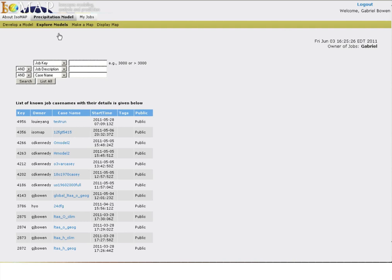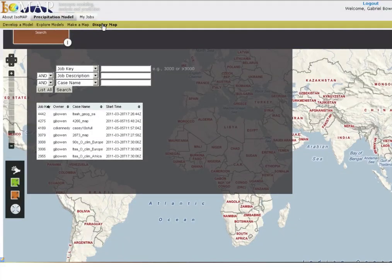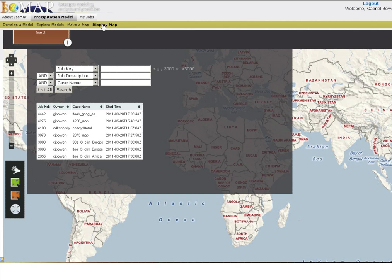Models produced within Isomap can also be used to predict precipitation isotope ratios for all or part of the globe. Click on the Display Map tab to view some precipitation isoscapes produced by other Isomap users. The catalog on this page lists precipitation isotope mapping projects that have been completed and shared by Isomap users.